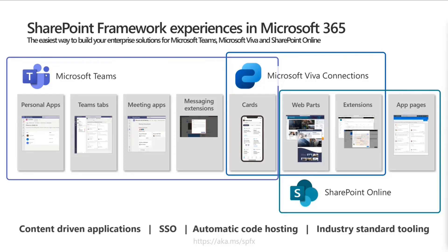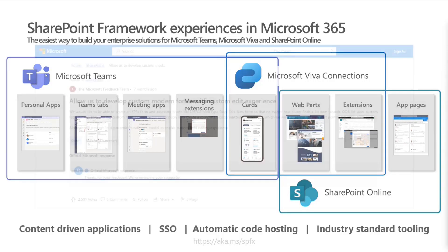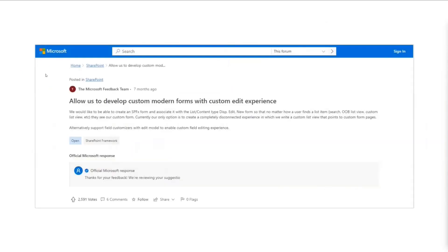That's going to make this slide even more squeezed. I need to have some creative thinking on how to adjust the slide. Now, one of the key asks we've been having from day one of SharePoint framework is to allow development of custom modern forms with a custom edit experience.